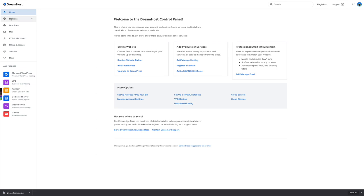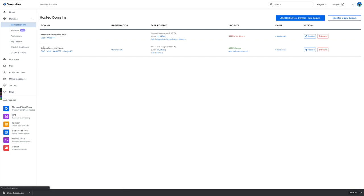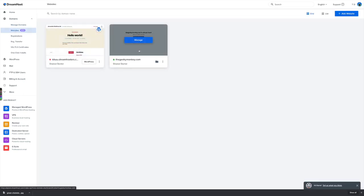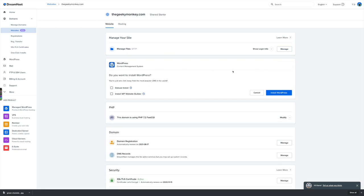From my Dreamhost dashboard I come over to Domains, go to Manage Domains, and I registered thegeekymonkey.com which is the domain I'm going to use for these videos. I come down to Websites, and next to thegeekymonkey.com I click on Manage, and here it gives me an option to install WordPress content management system, which is exactly what I want to do. I click Install WordPress — I don't want to tick either of the extra options, just install WordPress as it is out of the box. This is going to take a few minutes to install on thegeekymonkey.com, and once it's installed I'll be able to log in and start making my first website with just a few clicks.